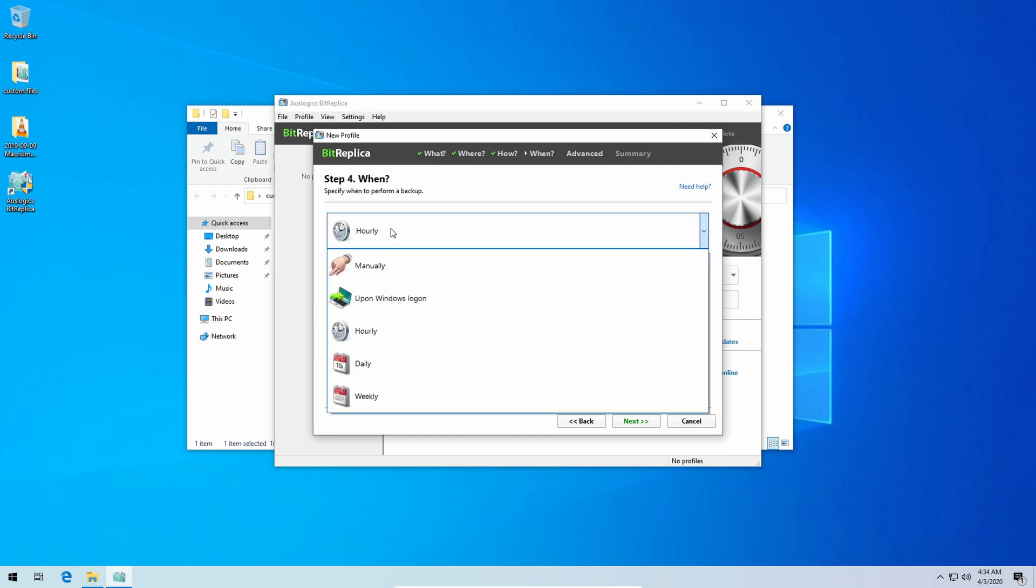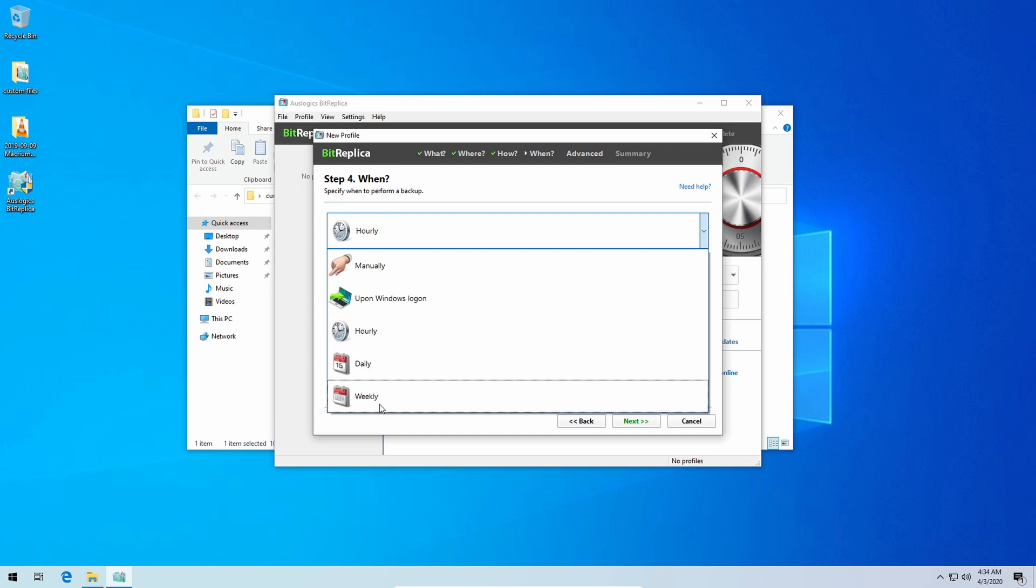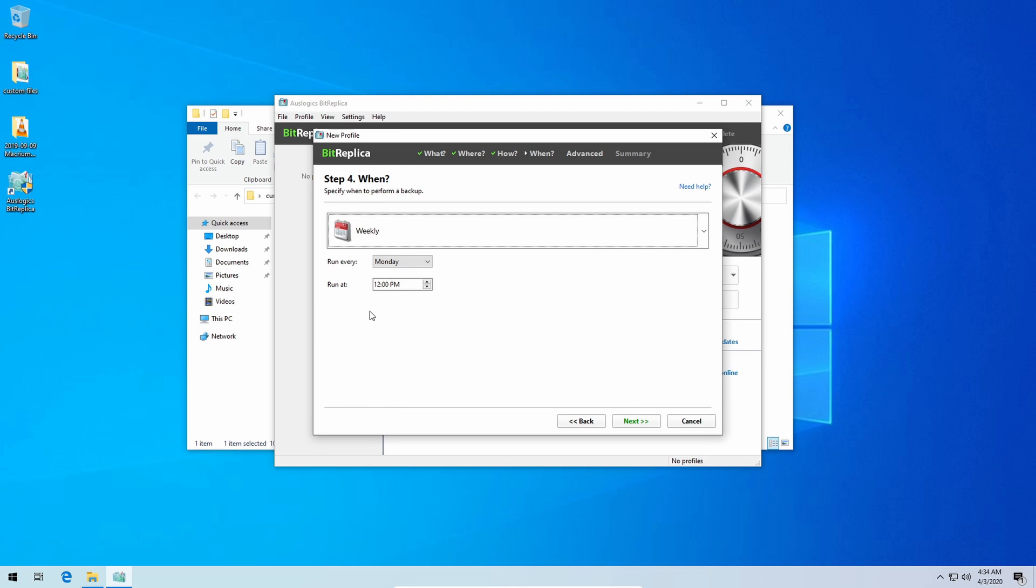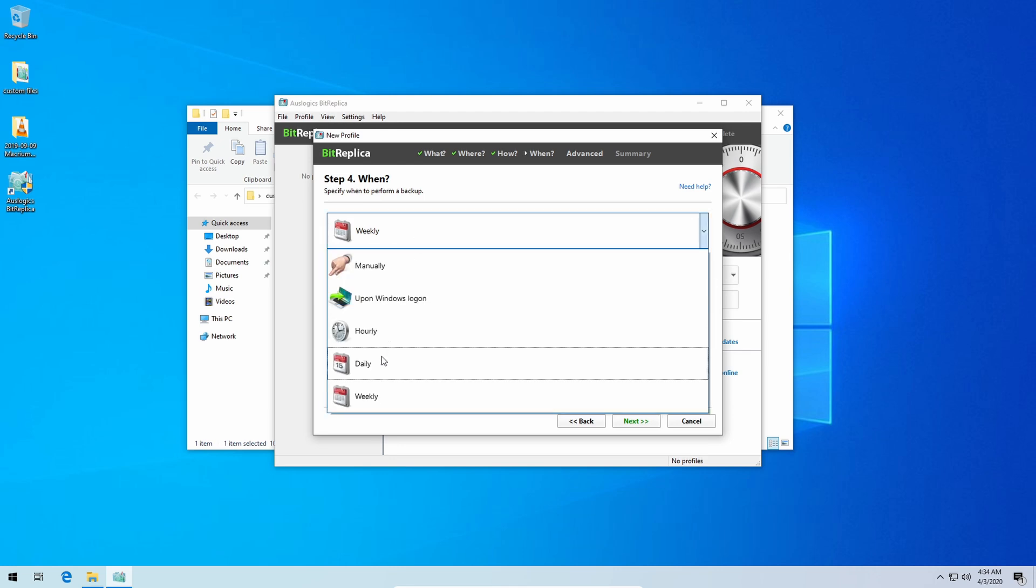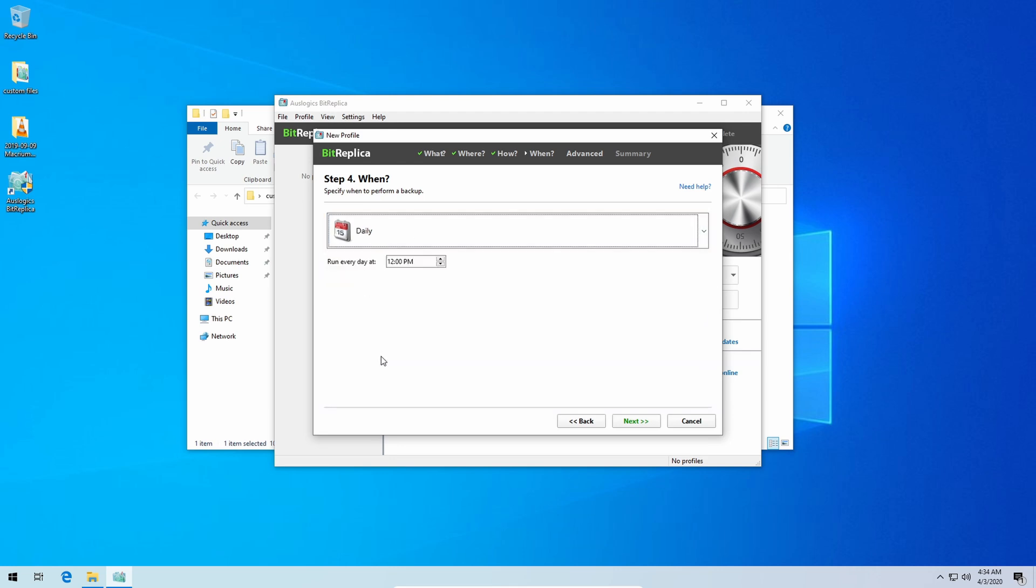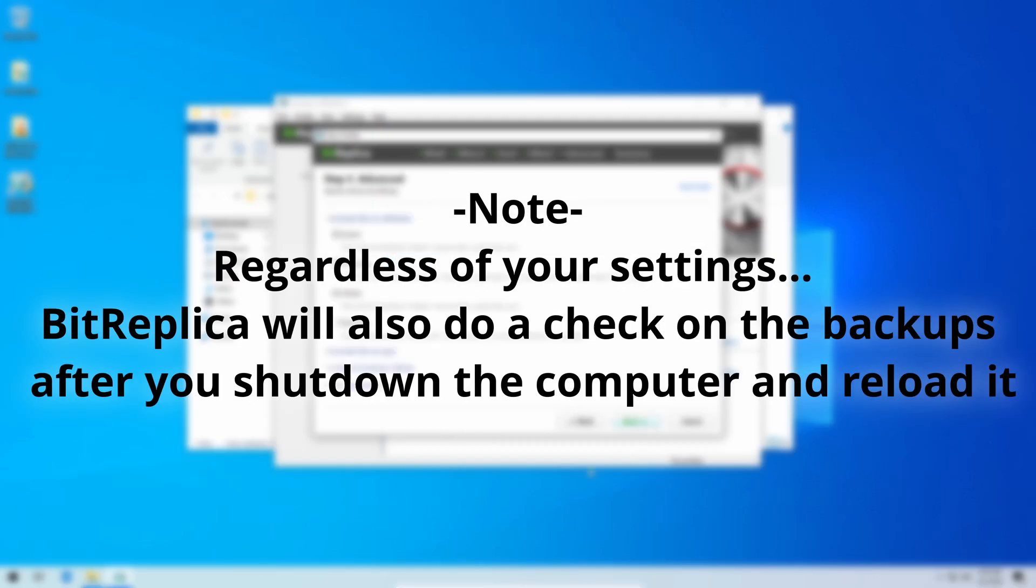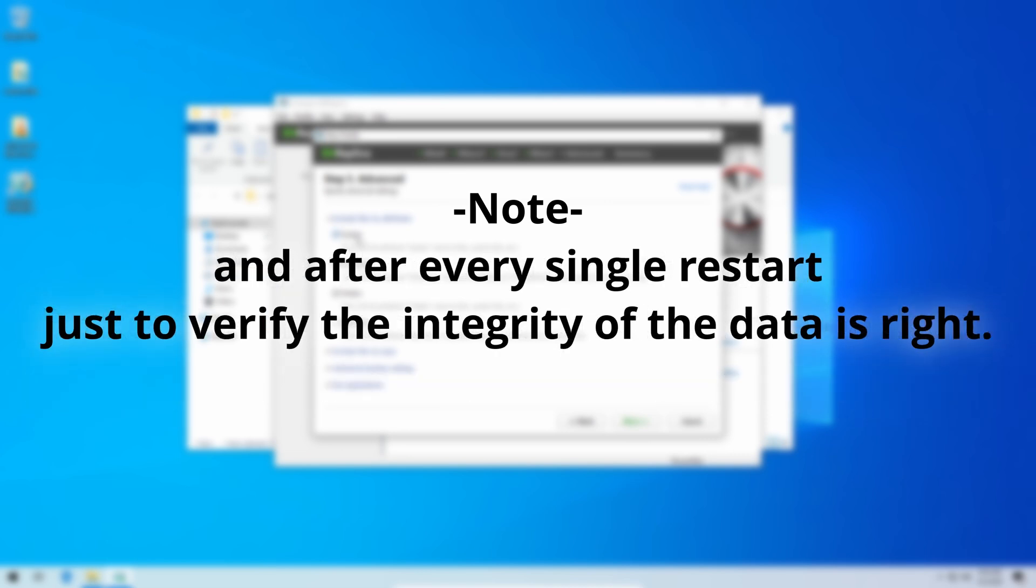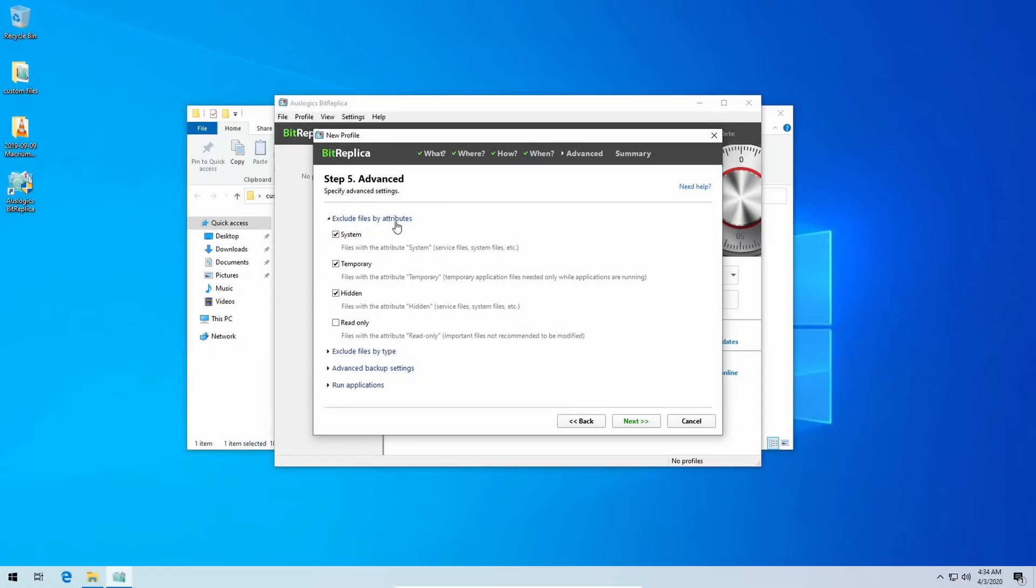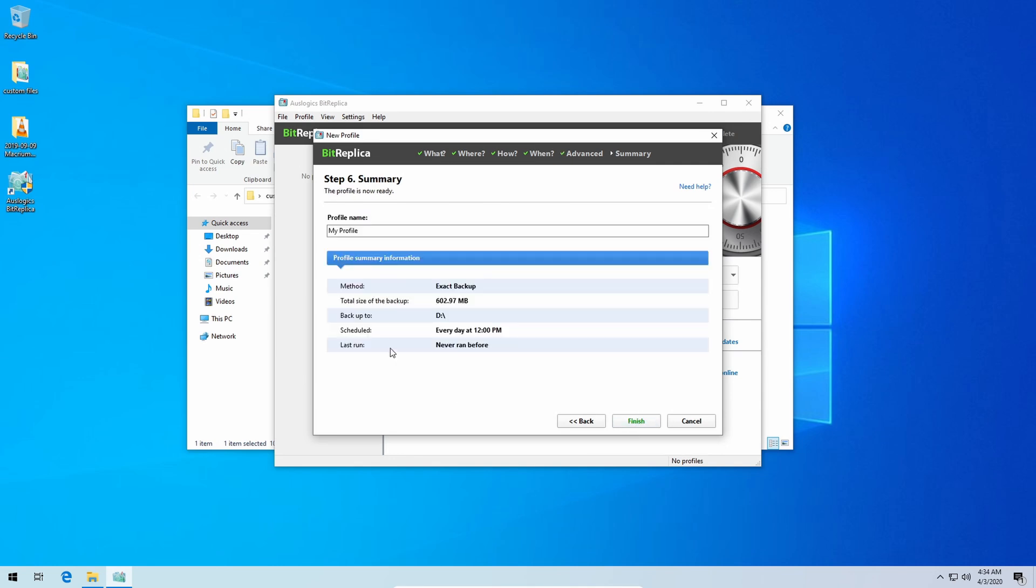So go ahead and click next. You can set it to how often you want it to back it up. Upon Windows login, manually, daily, weekly, etc. I set it to daily and you could just set it to whatever time when you're not going to be using the machine and it'll auto backup that said data of course. Regardless of your settings, BitReplica will also do a check on the backups after you shut down the computer and reload it and after every single restart just to verify the integrity of the data is right. It could exclude file types: system, temporary, hidden, what types you could type in for manual exclusion, read only, etc.